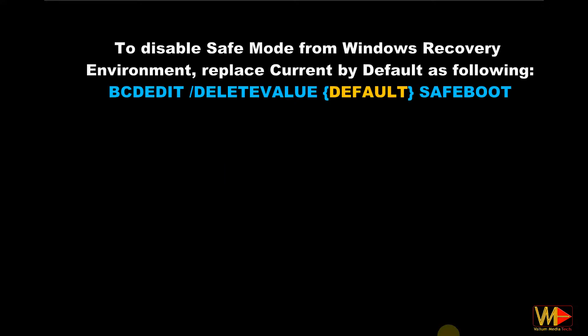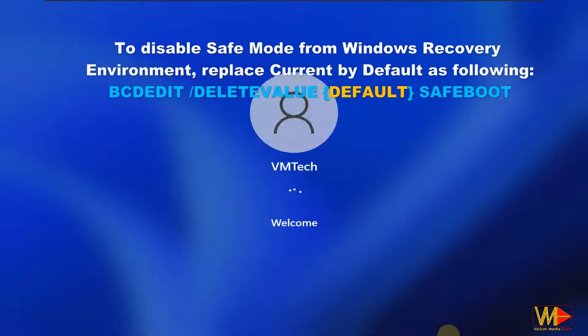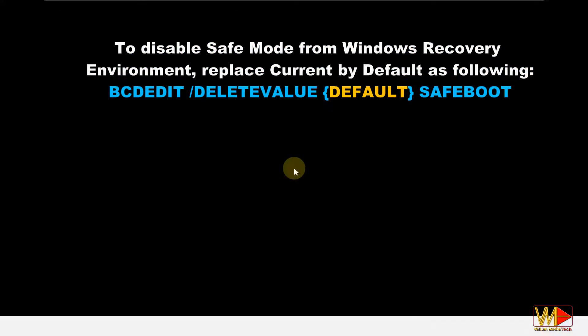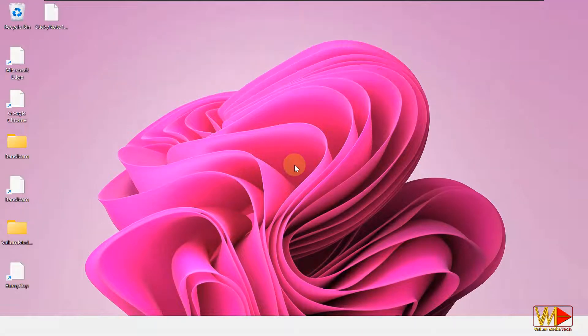Finally, if you are trying to close safe mode from Windows 10 or Windows 11 recovery environment, you have to replace current by default as shown.